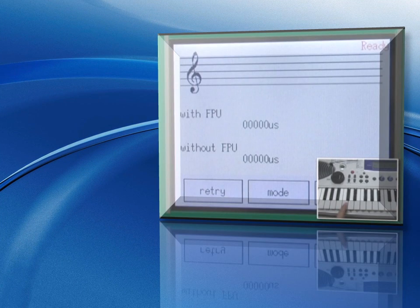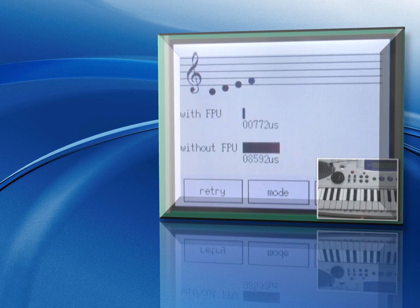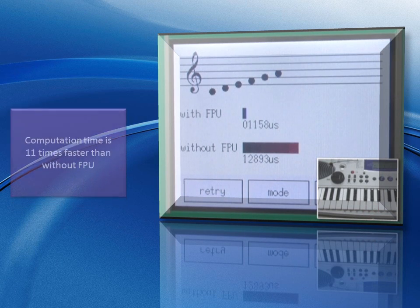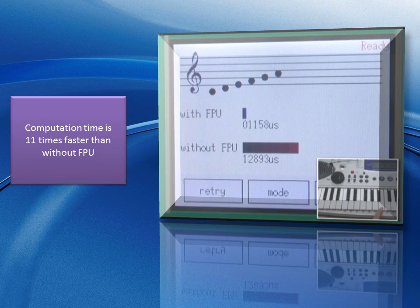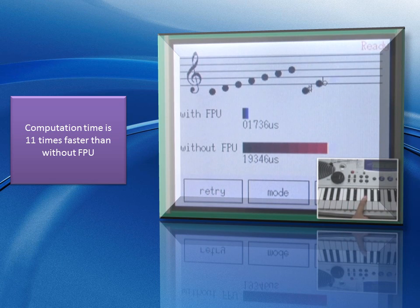The second demo uses a microphone to capture audio notes. An algorithm translates the notes into musical notes and displays the result on a pentagram. Cumulative computation time is displayed with FPU and without FPU. Computation time is on average 11 times faster with the FPU.